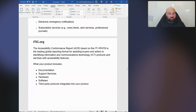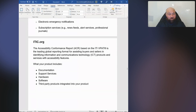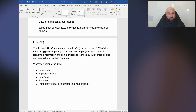What can your product include? It can include documentation, support services, hardware, software, and third-party products integrated into your product. It may very well be that your website contains the documentation — in that case, you need to make sure that for the documentation portion, accessing that documentation and the links to it are accessible.